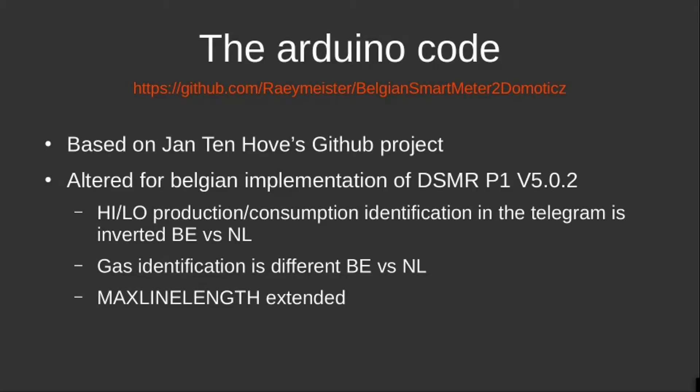What is different in the Belgian implementation? You see that the daytime and nighttime production and consumption identification has been swapped around as opposed to the Netherlands.